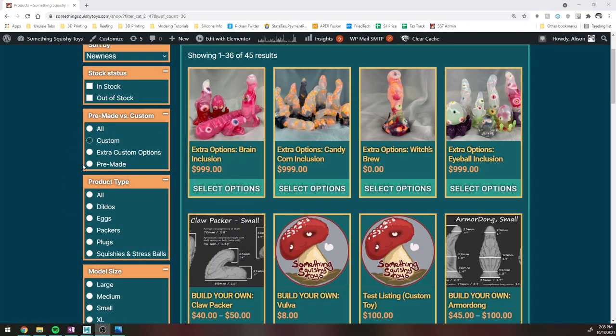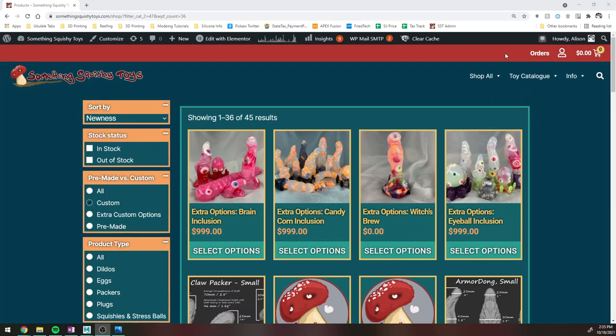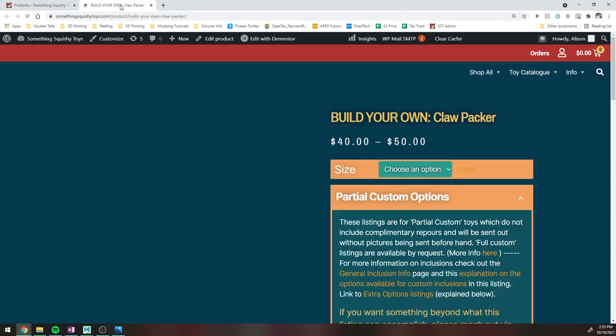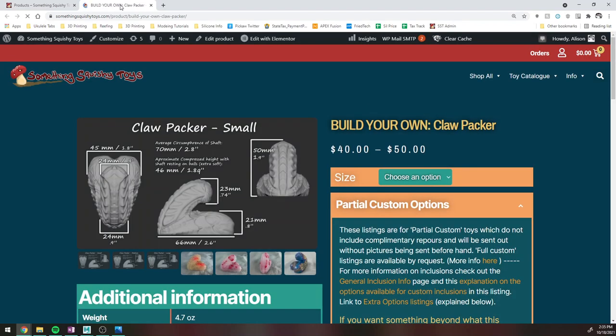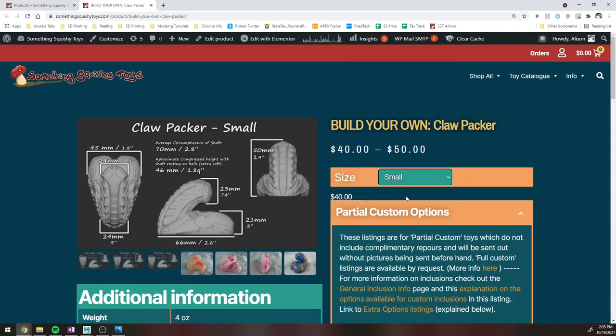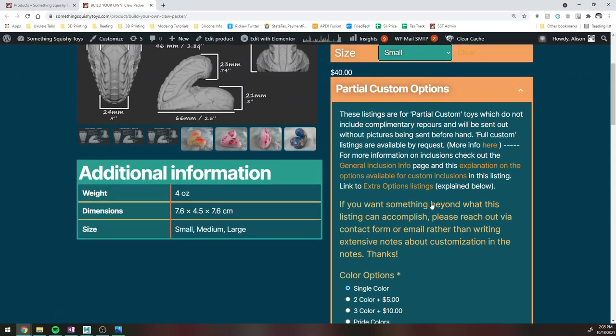So all these can be found either just with the filtering by selecting Custom or doing Shop All Custom. All right, so I'm going to randomly go ahead and start building a Clawpacker. This is the Build Your Own listing where you're purchasing the actual toy and paying for the actual Inclusion.